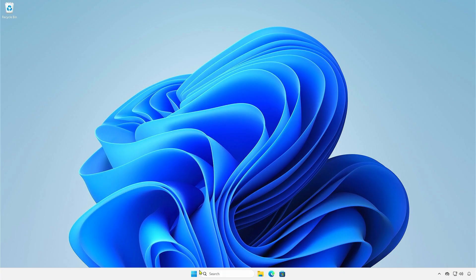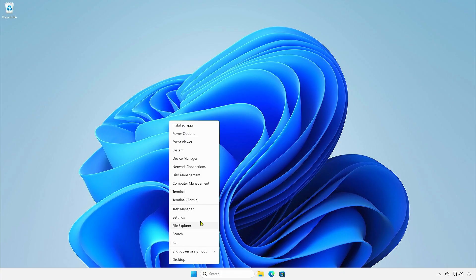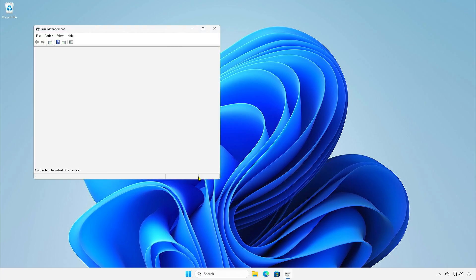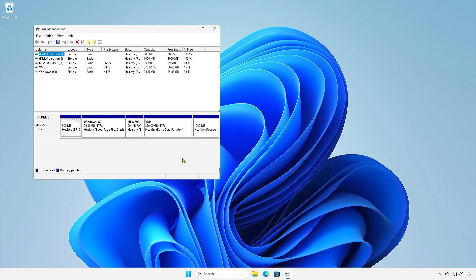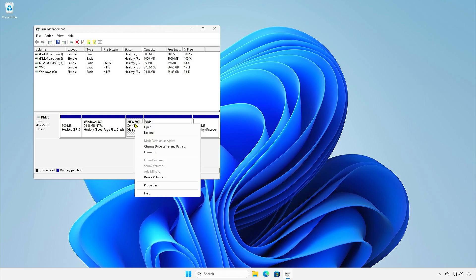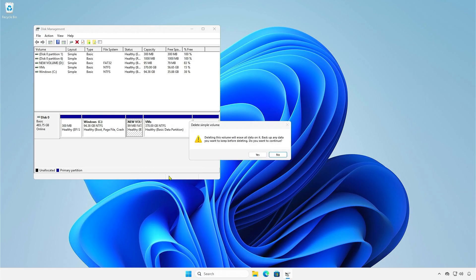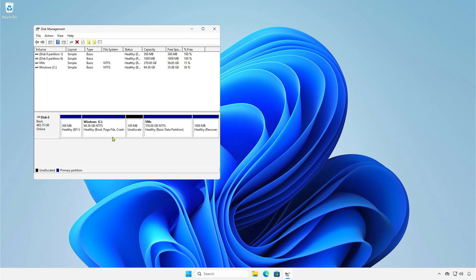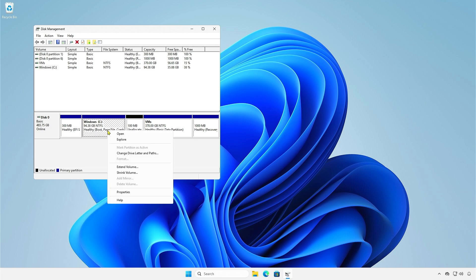Once done, you can delete the small partition in Windows. Then, extend the C partition to reclaim the space.